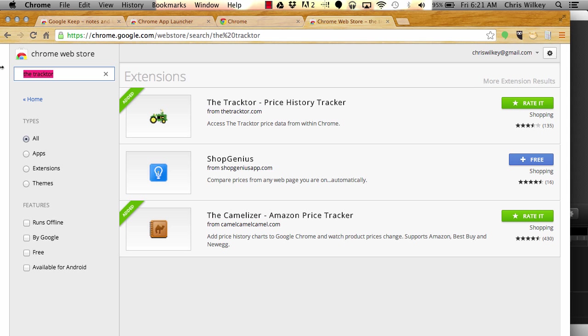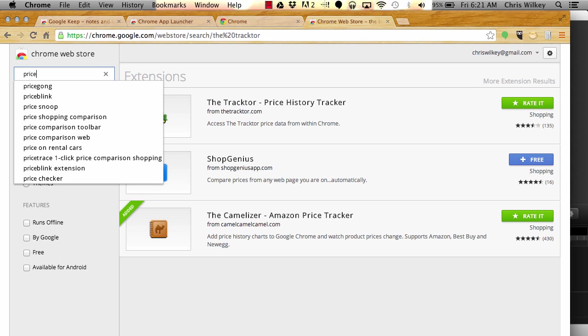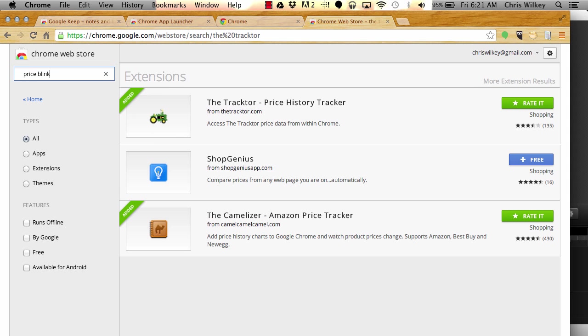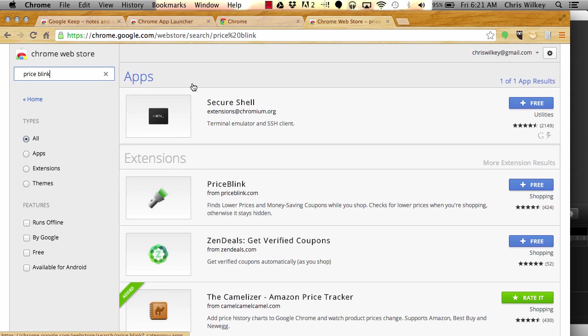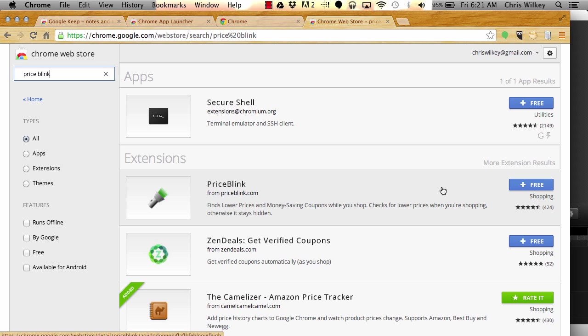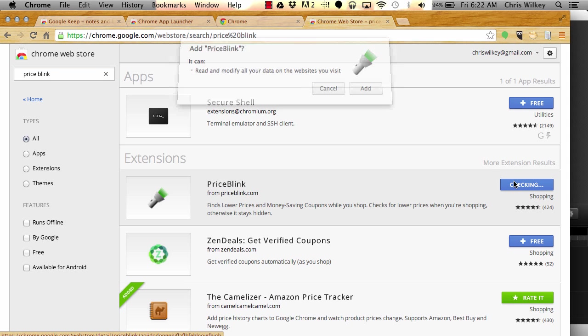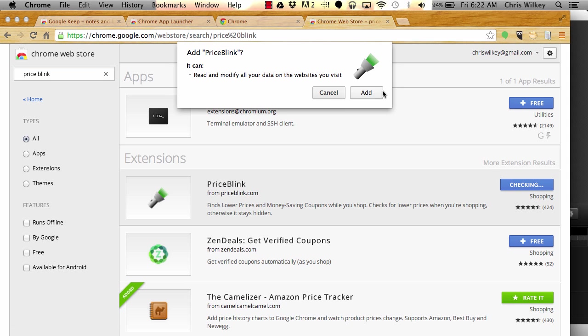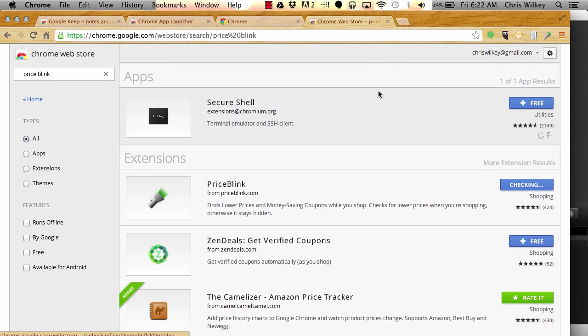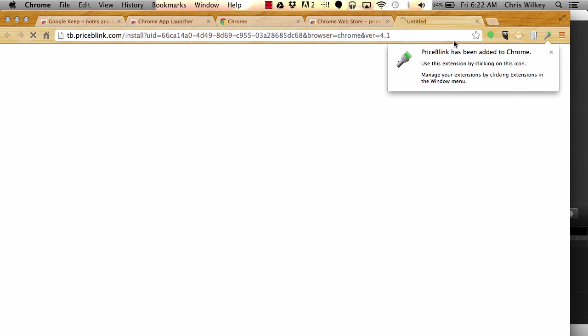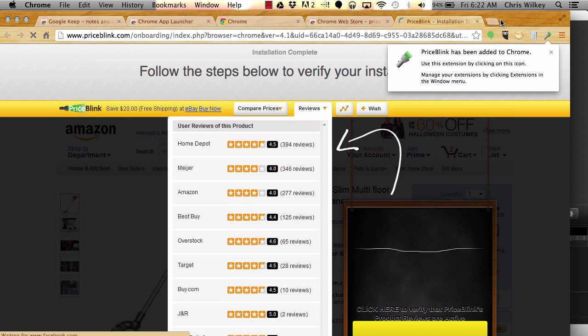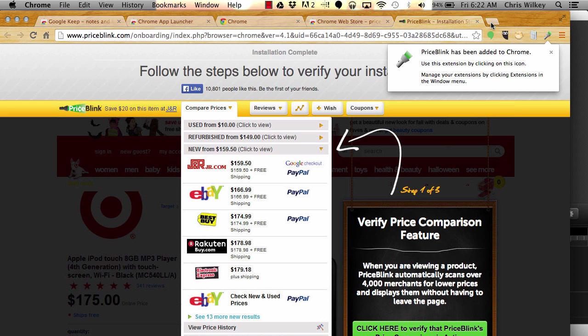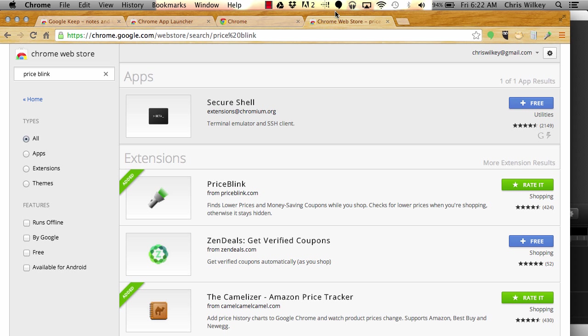The last one I want to install is PriceBlink. What this one does is it pulls up a bar every time you're on a page that has a product and shows you what the prices are for other competitors online. This works for a lot of the products, not every single one of them. I'm just going to install it, add it.